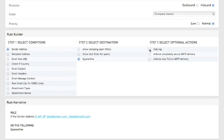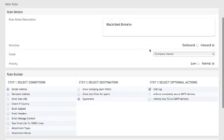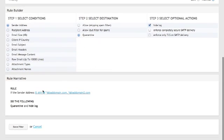And the hide log option will make sure the message doesn't show up and the quarantine doesn't show up in the logging. Therefore, your users have no way of seeing this message. Got all the details. I hit save.